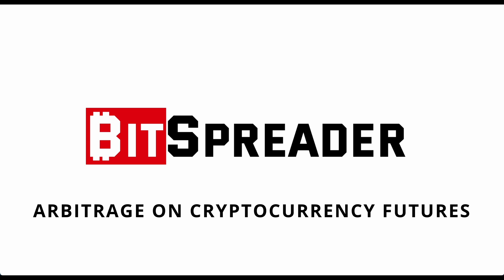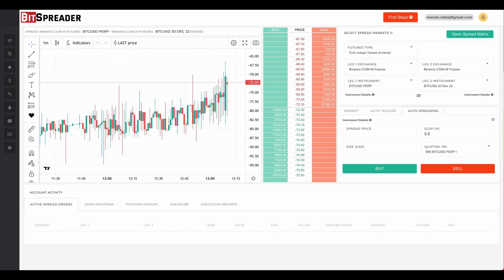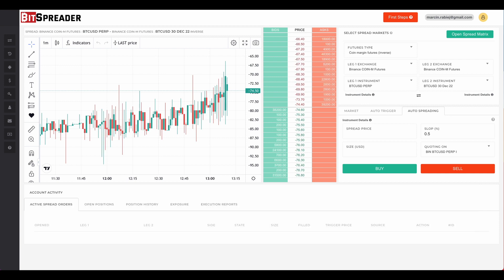In this video we are going to talk about arbitrage on cryptocurrency futures and BitSpreader as a tool for executing the arbitrage trades. The term arbitrage describes a trading strategy in which a trader profits from the price differences of the same asset. In its simplest form, due to the decentralized nature of the cryptocurrency markets, there are situations where we can see price differences between exchanges — we can buy Bitcoin on one exchange and at the same time sell it at a slightly higher price on another.